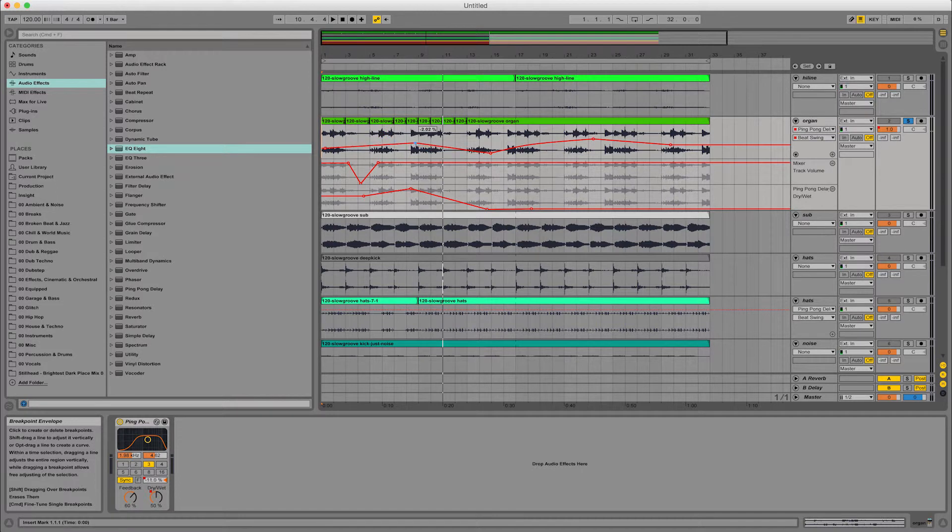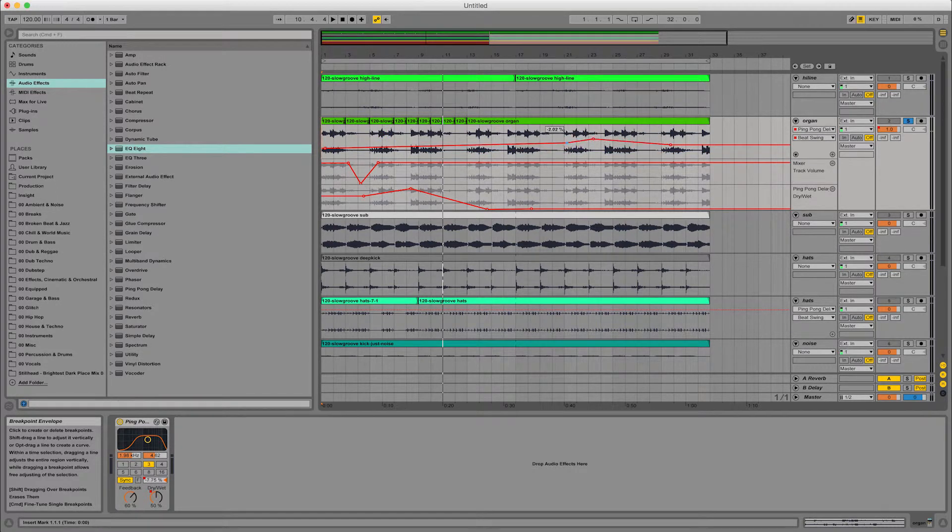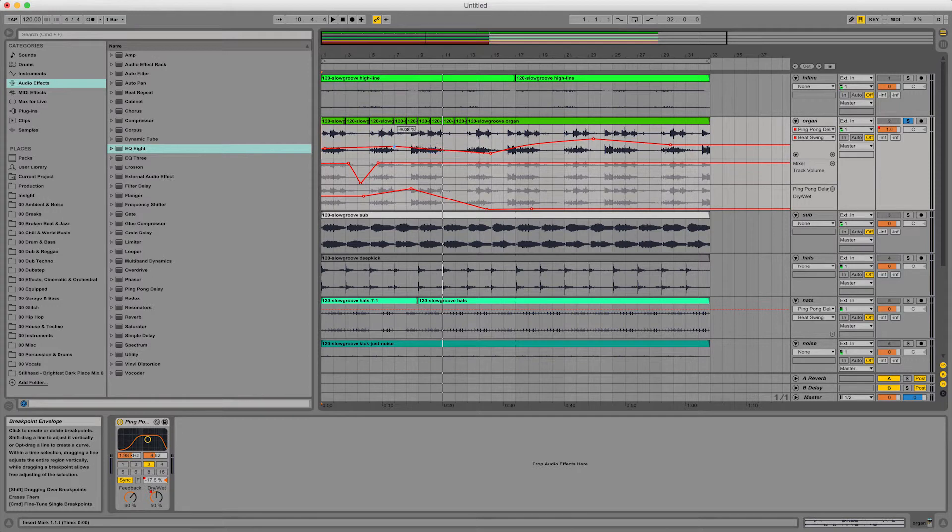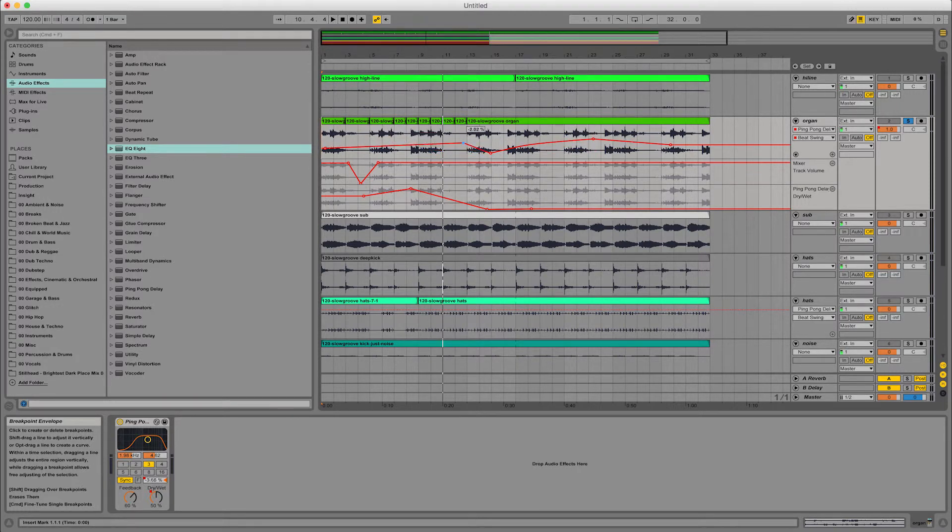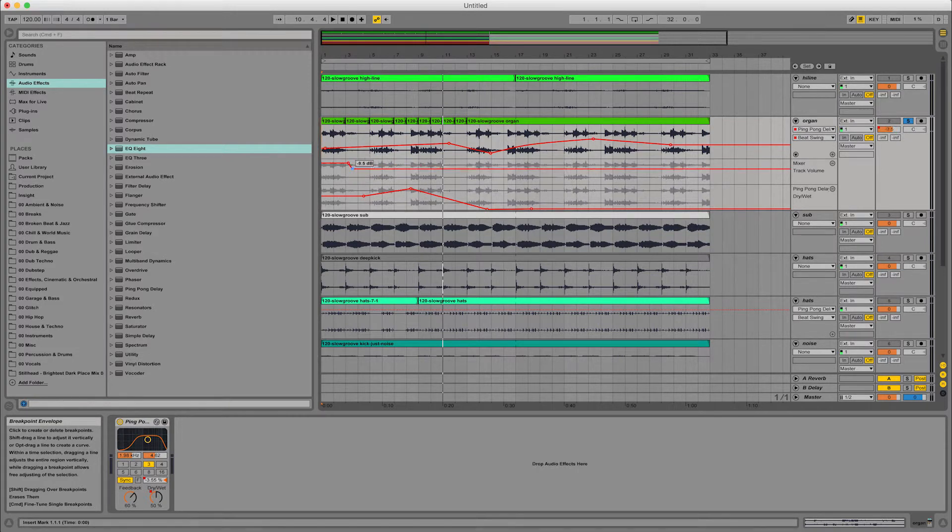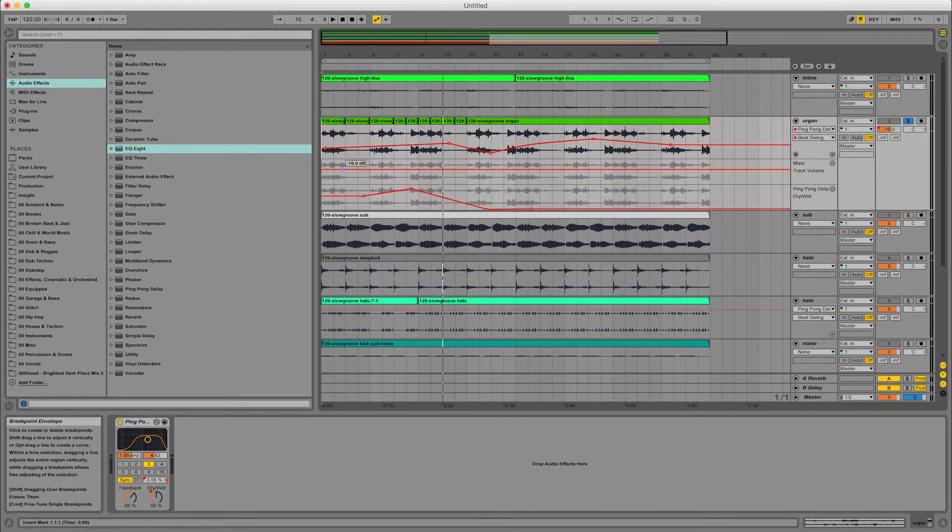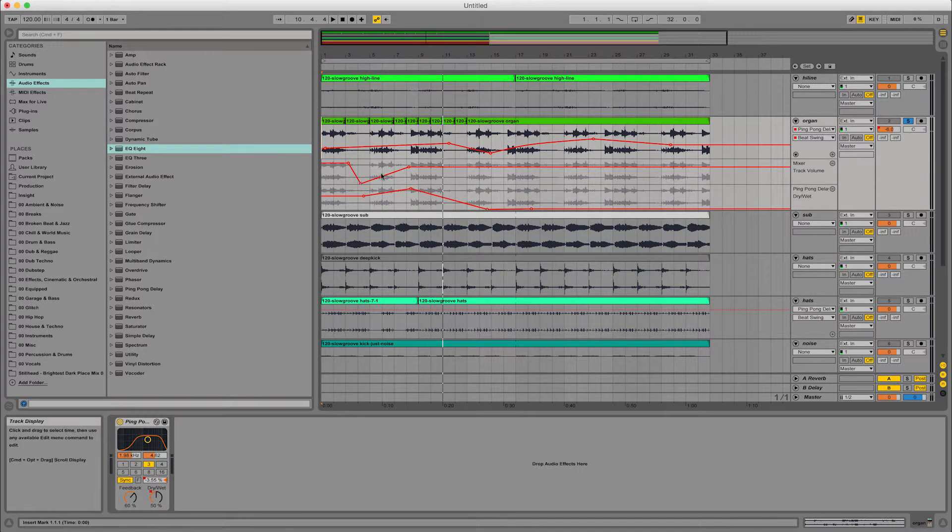then you can erase the points you've already made just by dragging with shift held down. That essentially removes those points you've already put in, in an easy way, saves you having to click them off and on again.